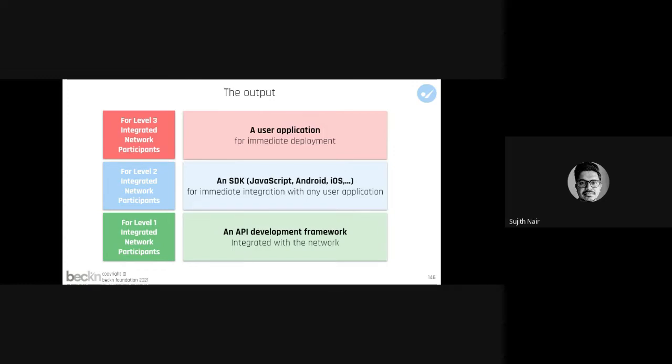A delivery BAP or delivery BPP on it, or retail BAP or retail BPP on it, or a hospitality or travel BAP and travel BPP on it.